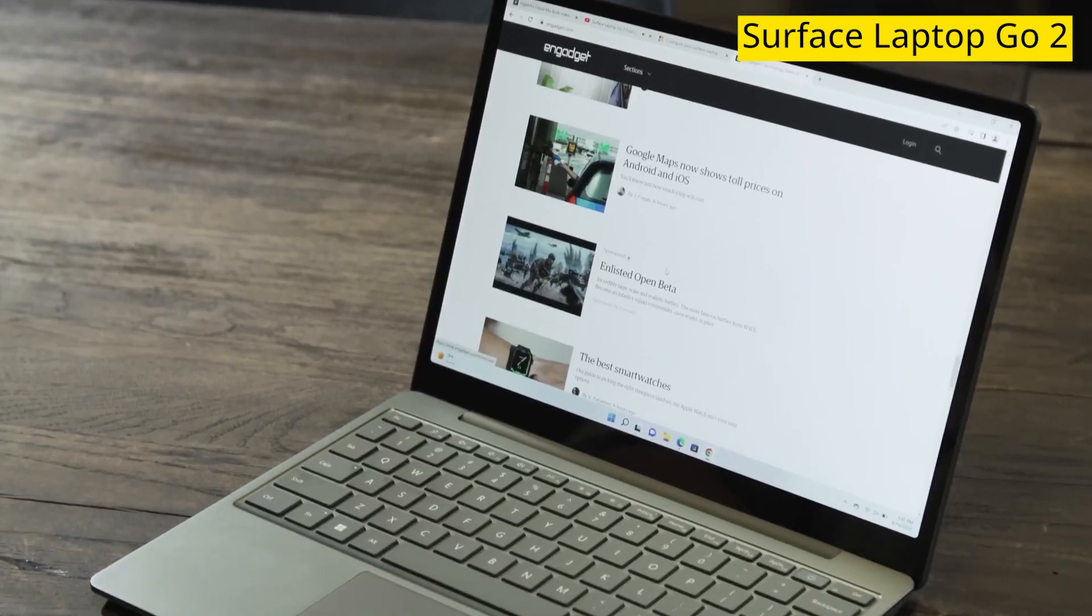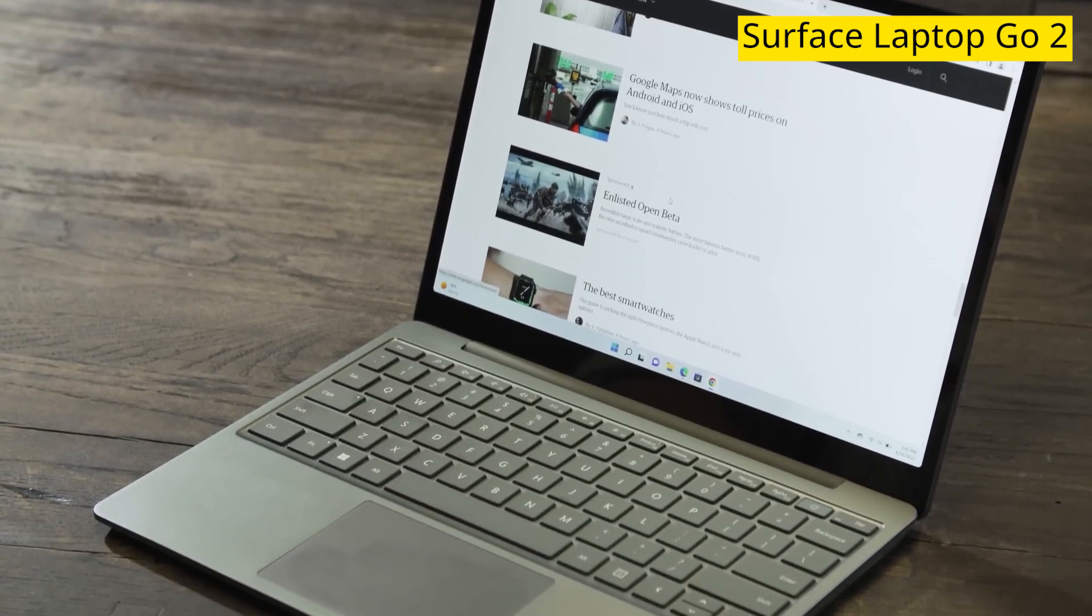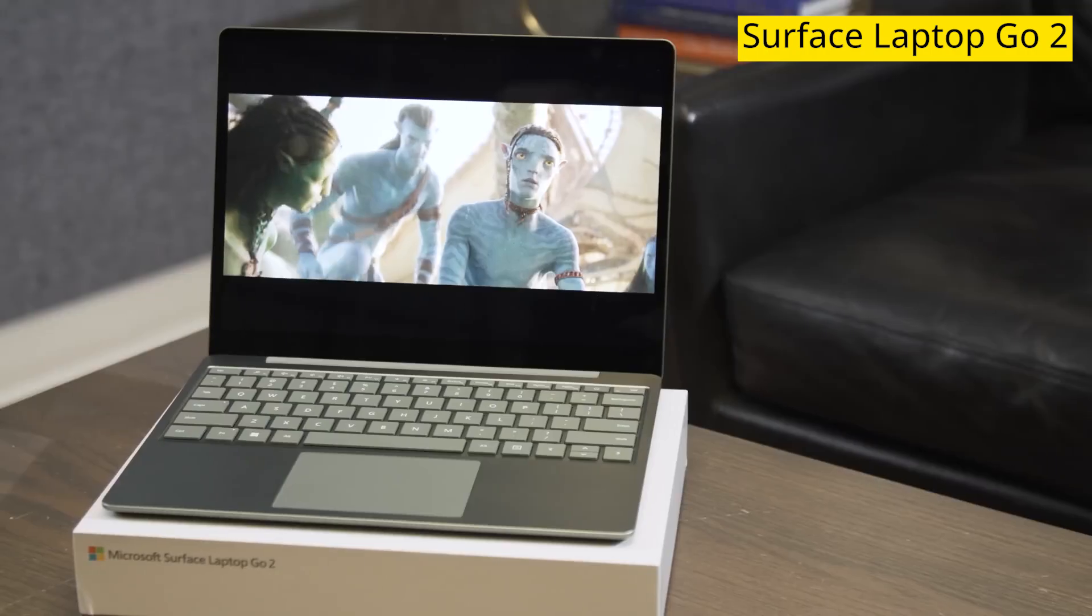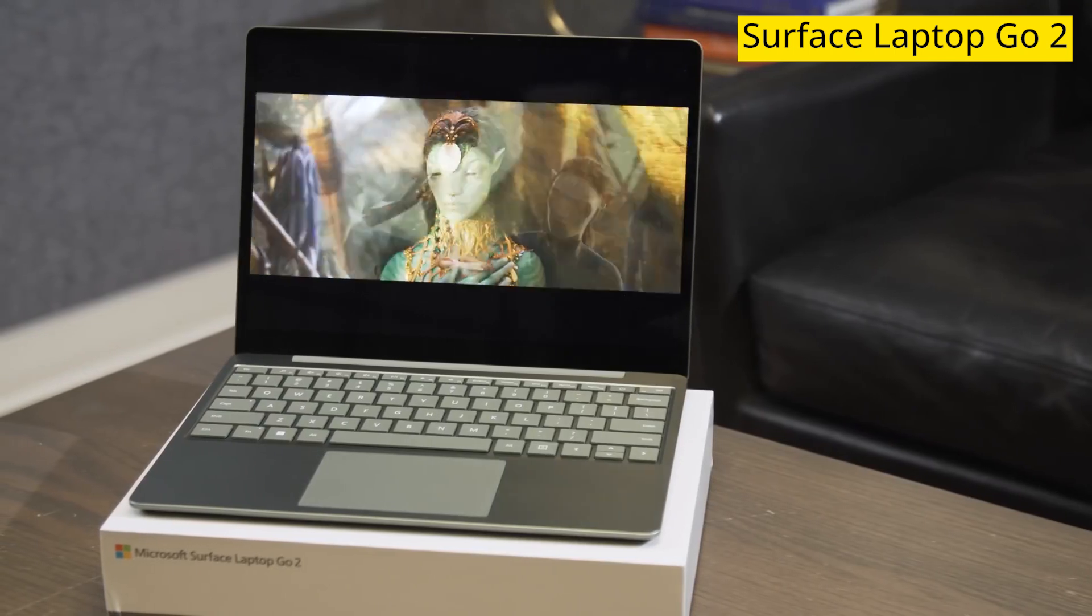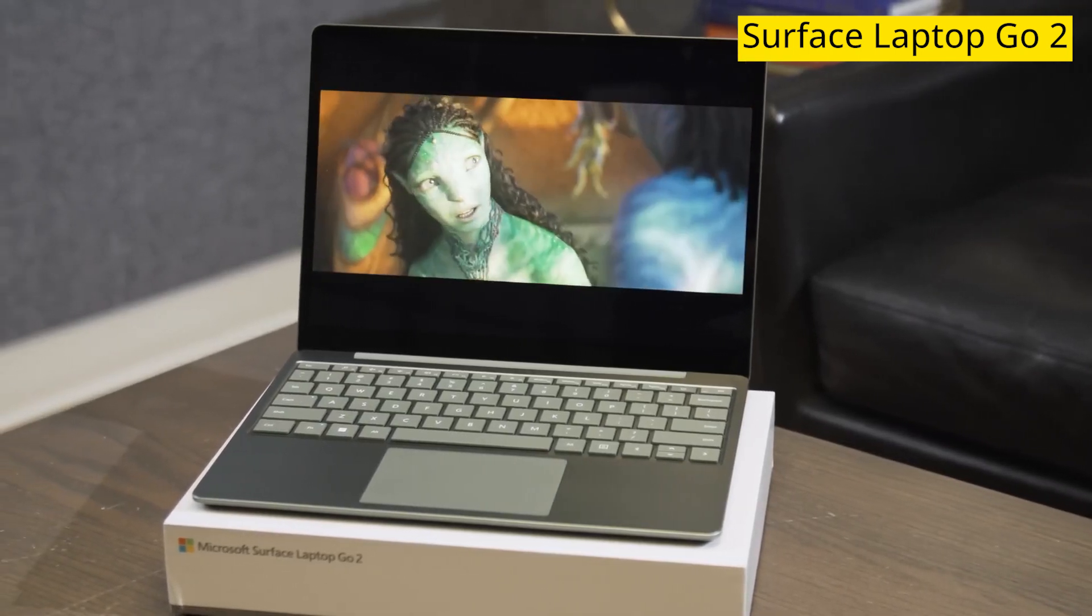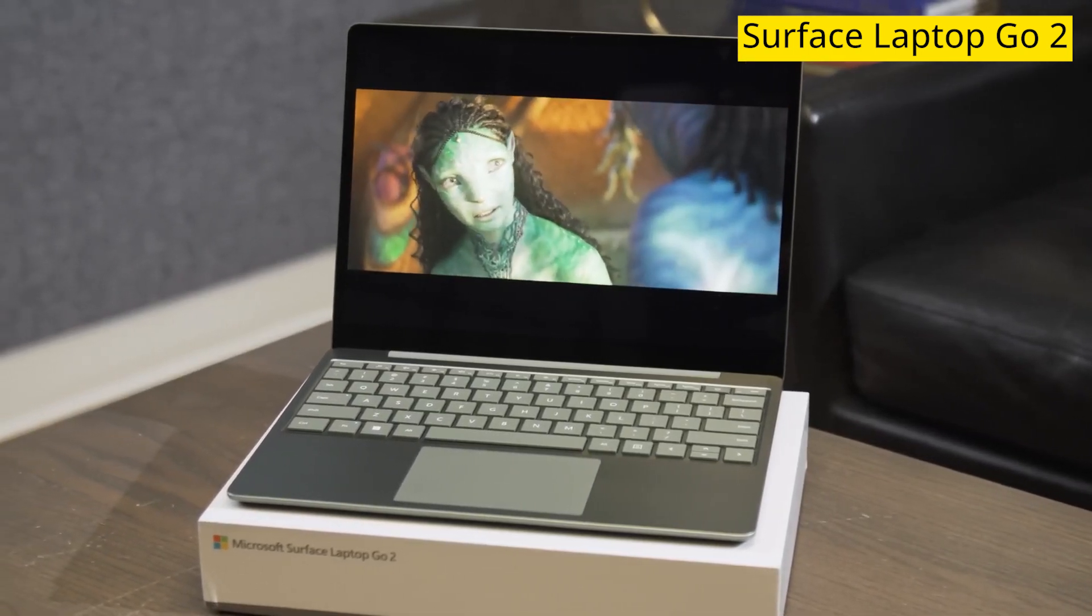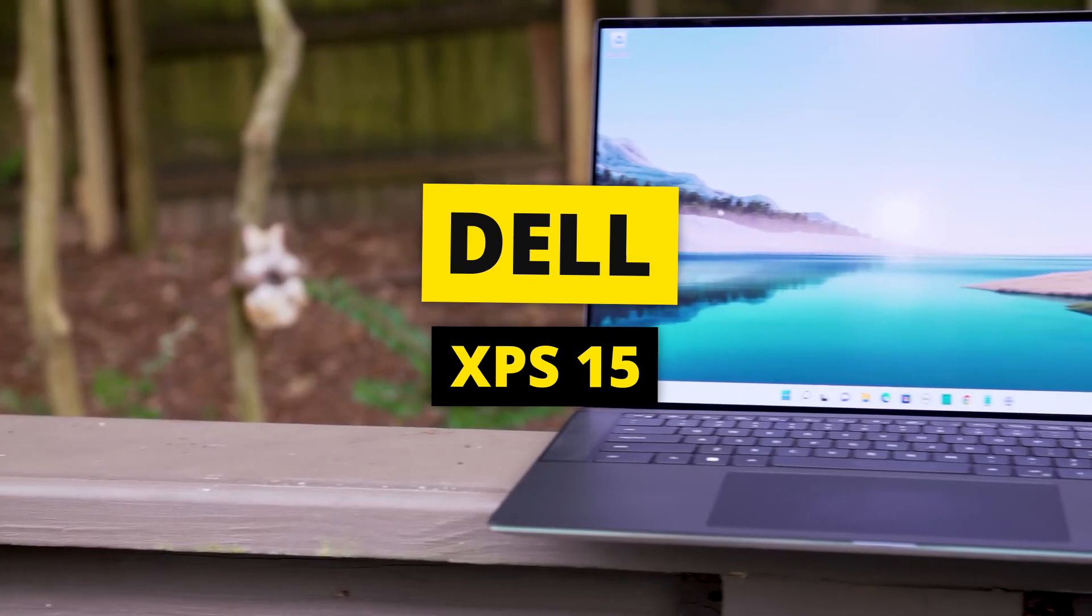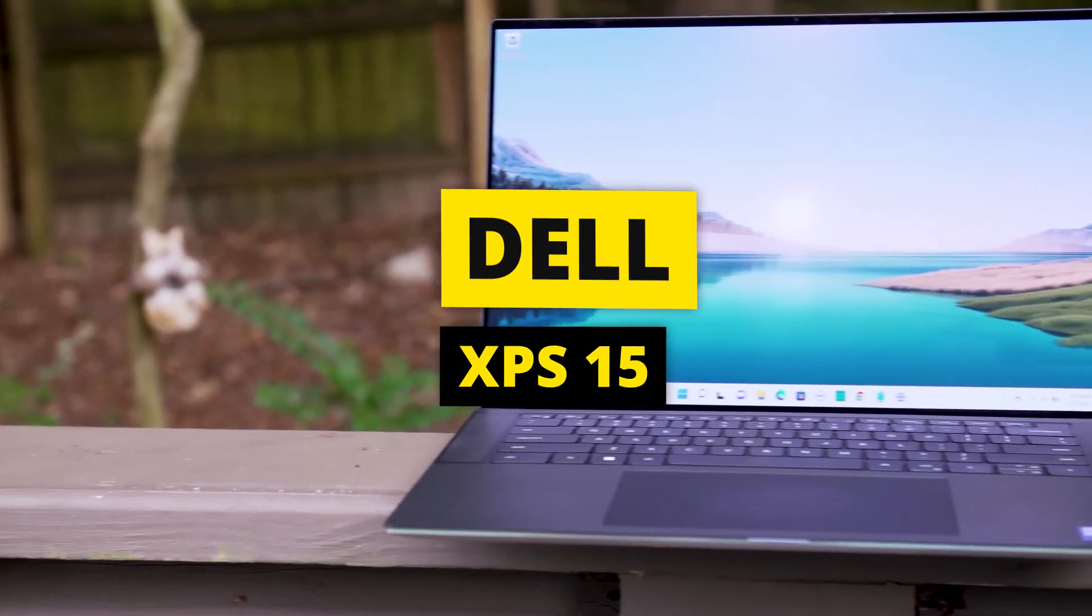Finally, the all-day battery life makes this a great companion for matriculating students on the go. It lasted an impressive 8 hours and 25 minutes during our movie loop test. Next up, we have the Dell XPS 15.